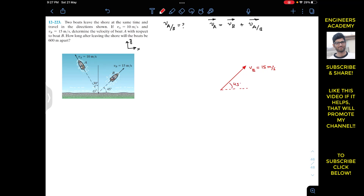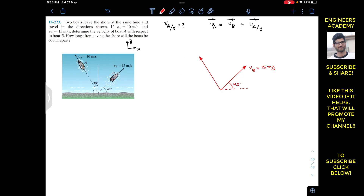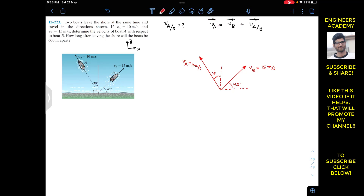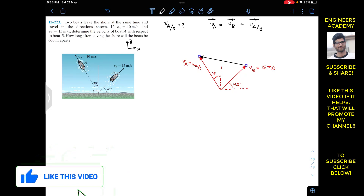Similarly, Va is making 30 degrees with the vertical and has a magnitude of 10 m/s. From the vector equation Vb + Vab = Va, by the head-to-tail rule, Vab must run from the tip of Vb to the tip of Va. So this is our Vab vector.